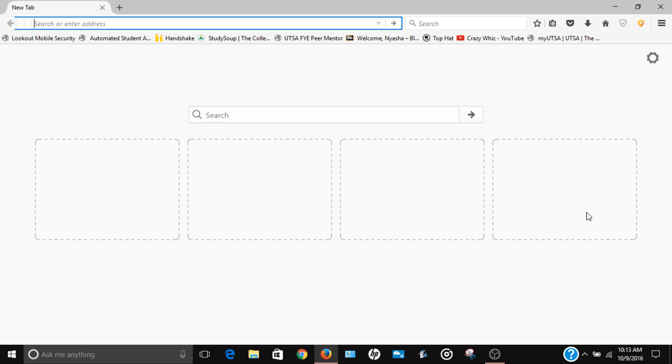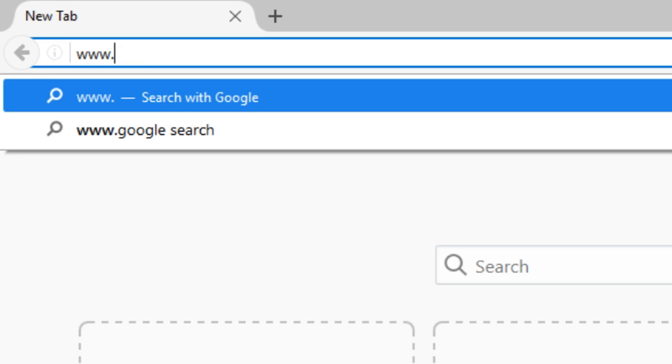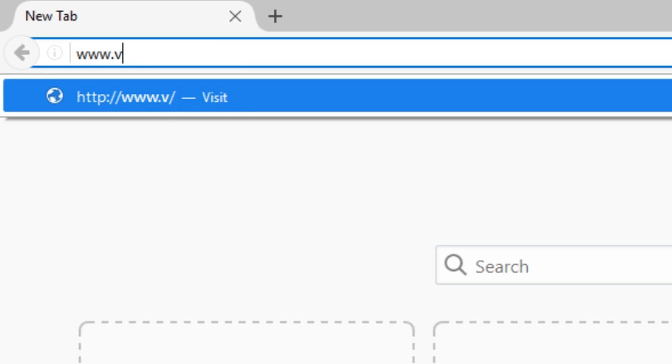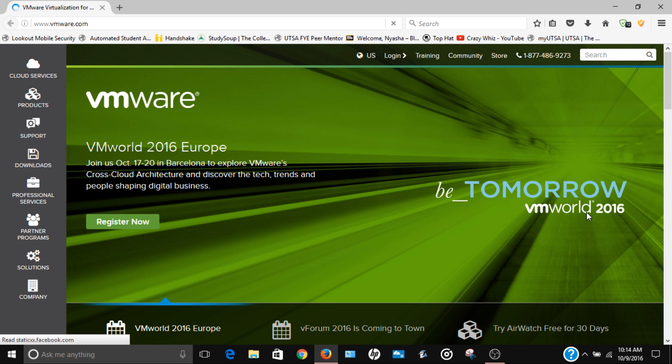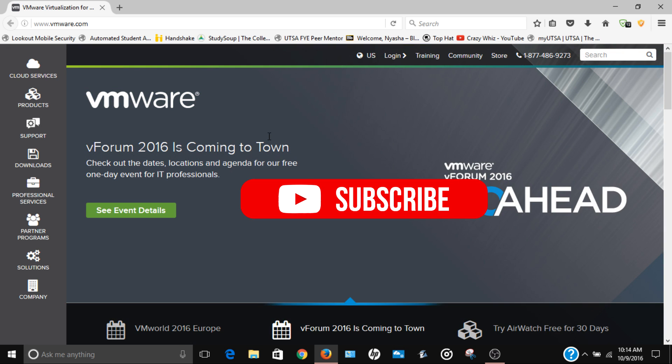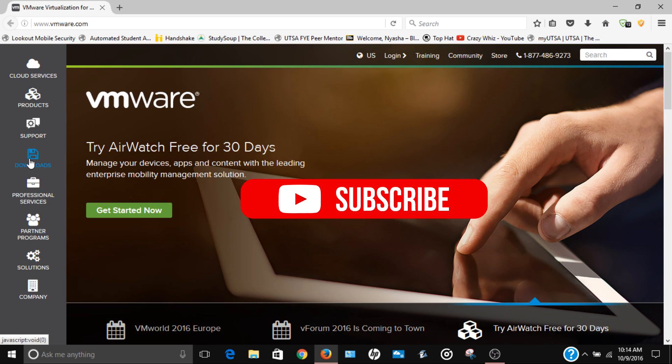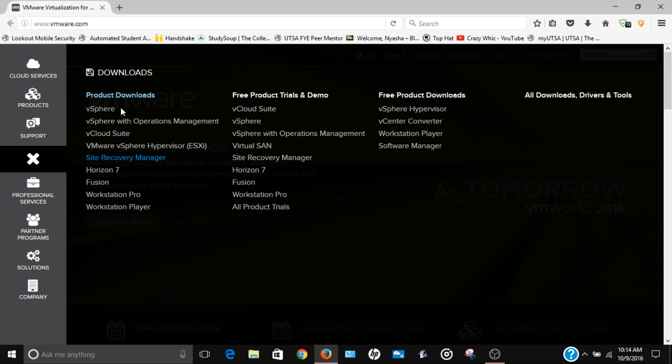The first thing I want to do is go to the VMware website. Once you get here, you're gonna go to the left. As you can see, we have all these things here, so you're gonna want to click where it says downloads like that and it's gonna open this.